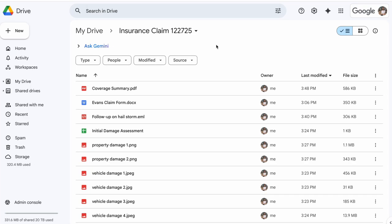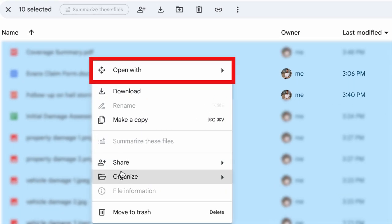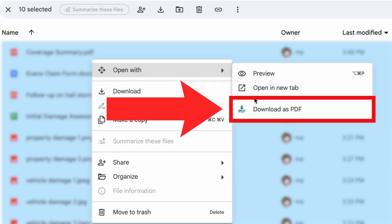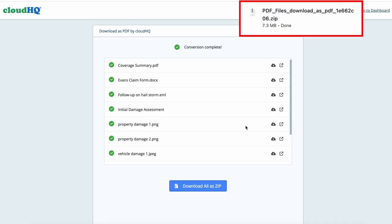It's breathtakingly simple. Just right-click any file, or as many files as you want, go to Open With, and select Download as PDF, and it's automatically converted and downloaded.